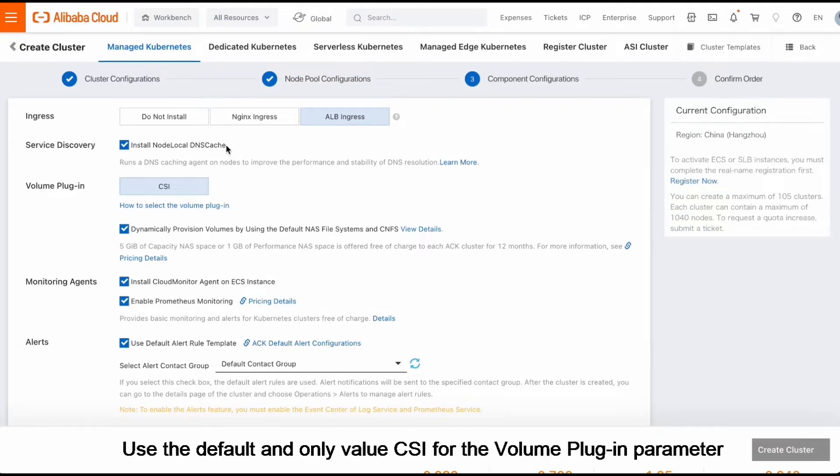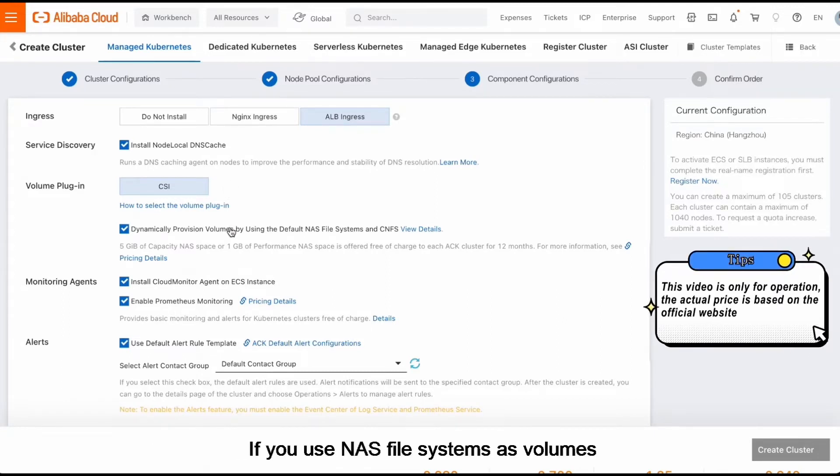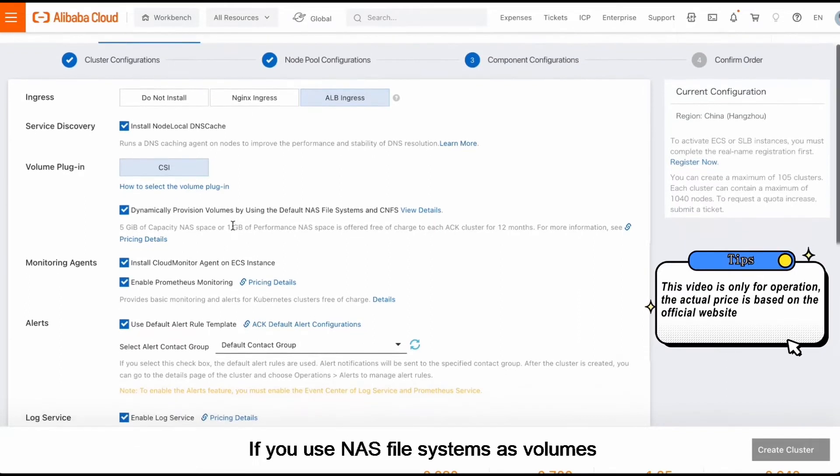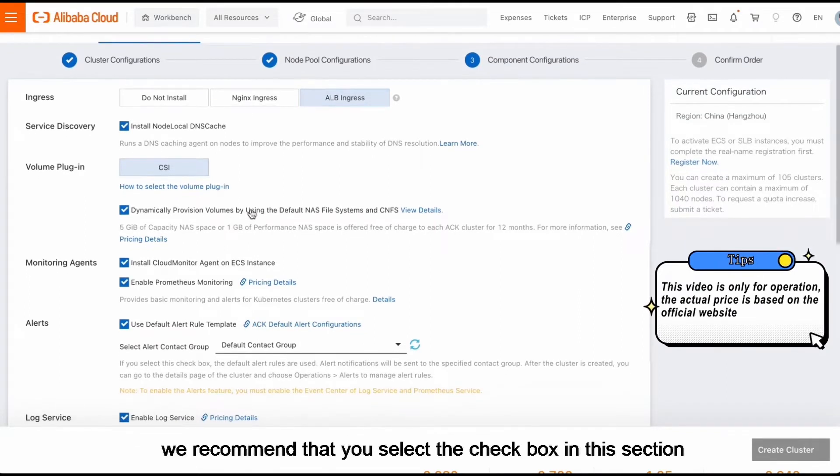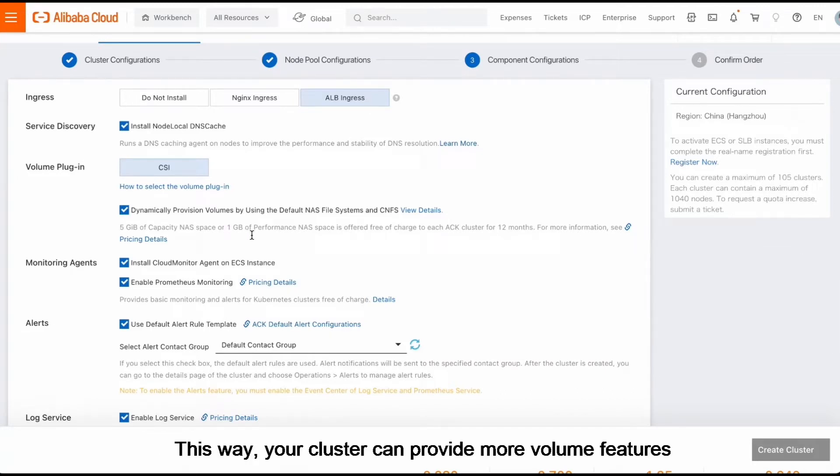Use the default and only value CSI for the volume plugin parameter. If you use NAS file systems as volumes, we recommend that you select the checkbox in this section. This way, your cluster can provide more volume features.